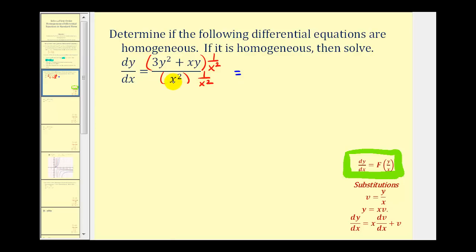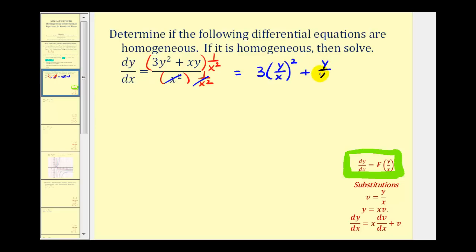Looking at the denominator, notice how we'd have x squared over x squared, so this product simplifies to one. And now looking at the numerator, if we distribute, we'd have three times y squared over x squared, which we can write as three times (y/x) squared, plus xy over x squared. Notice that one factor of x would simplify out, leaving us with just y divided by x. The right side of this differential equation is a function of y divided by x, therefore we know this is a homogeneous differential equation. So now we'll perform a substitution and solve using separation of variables.